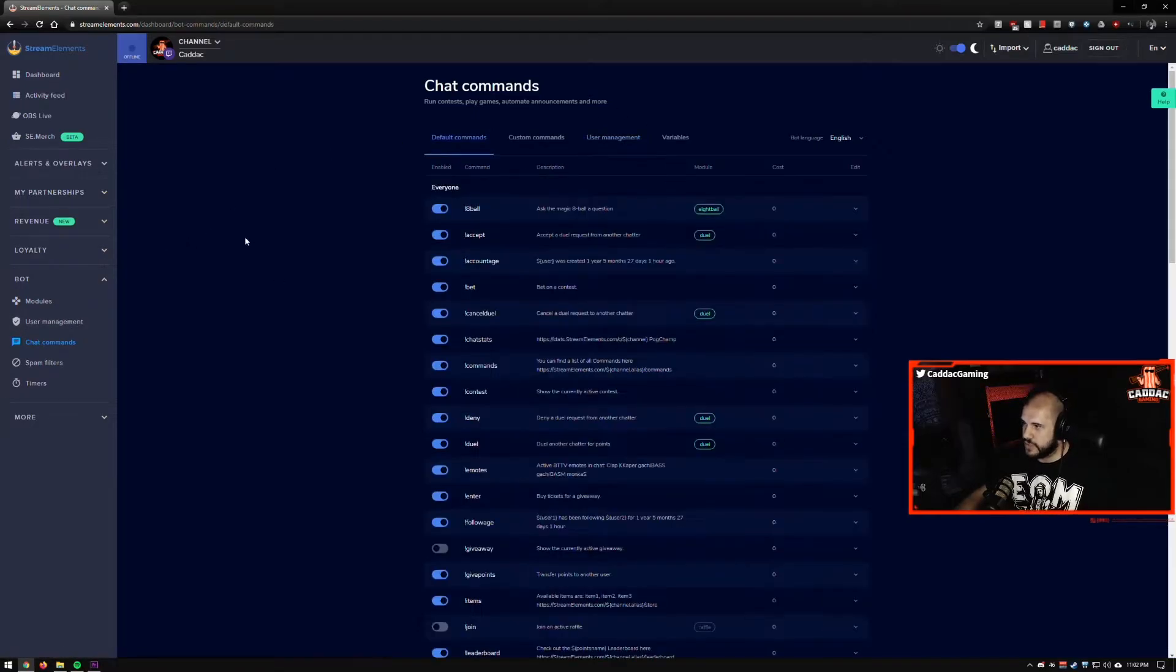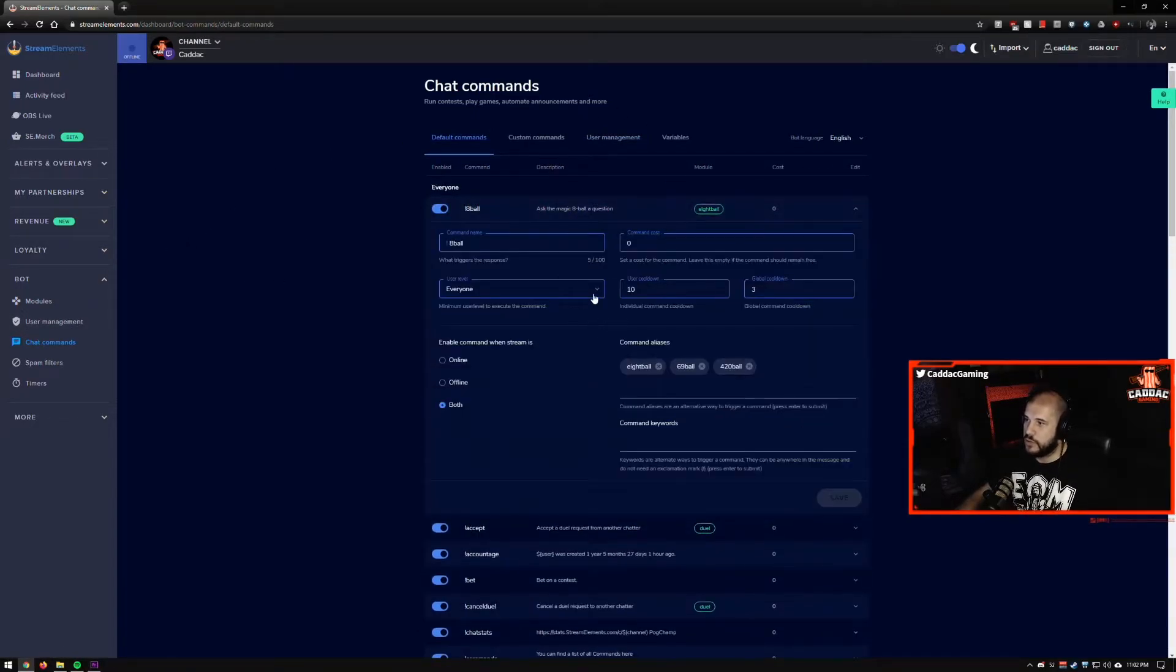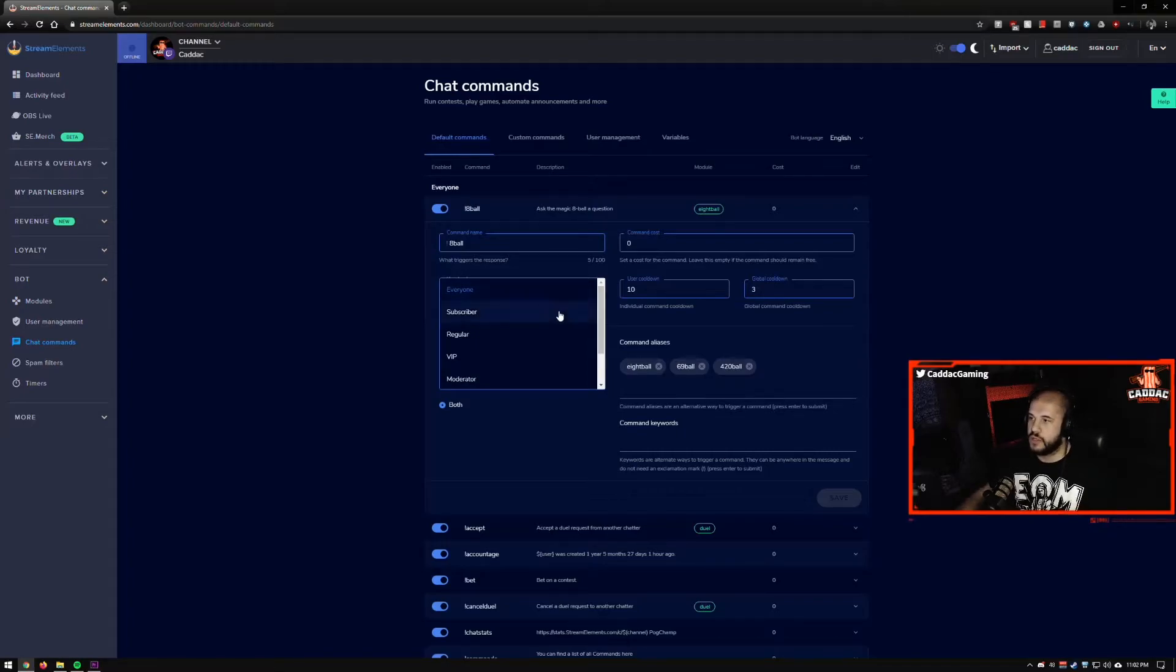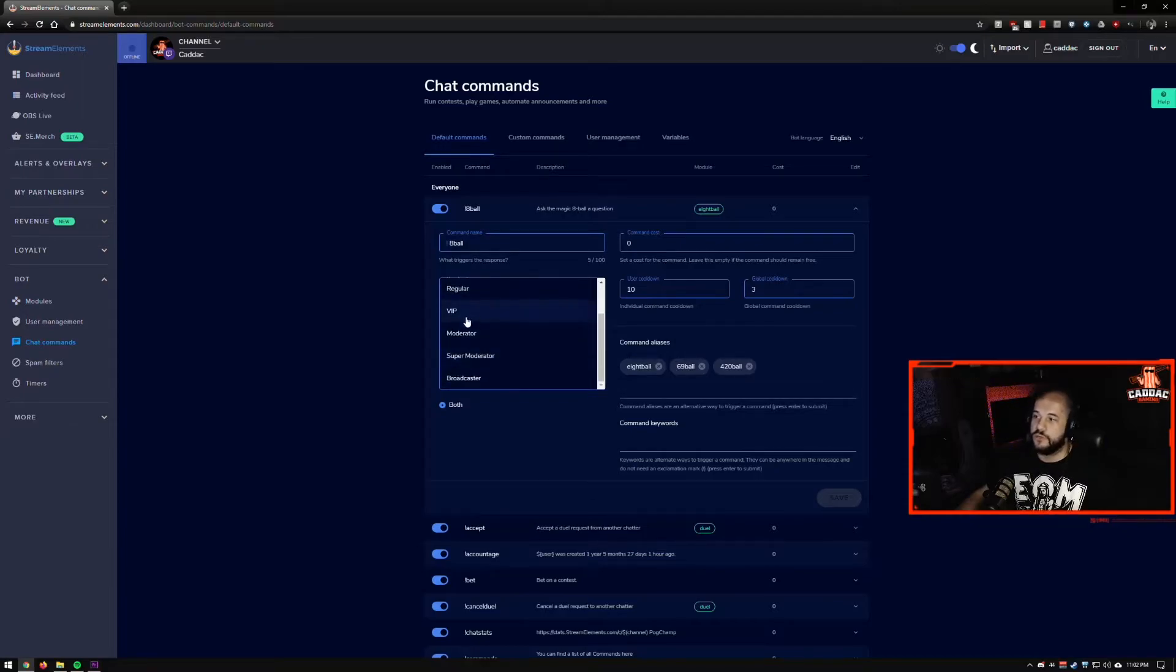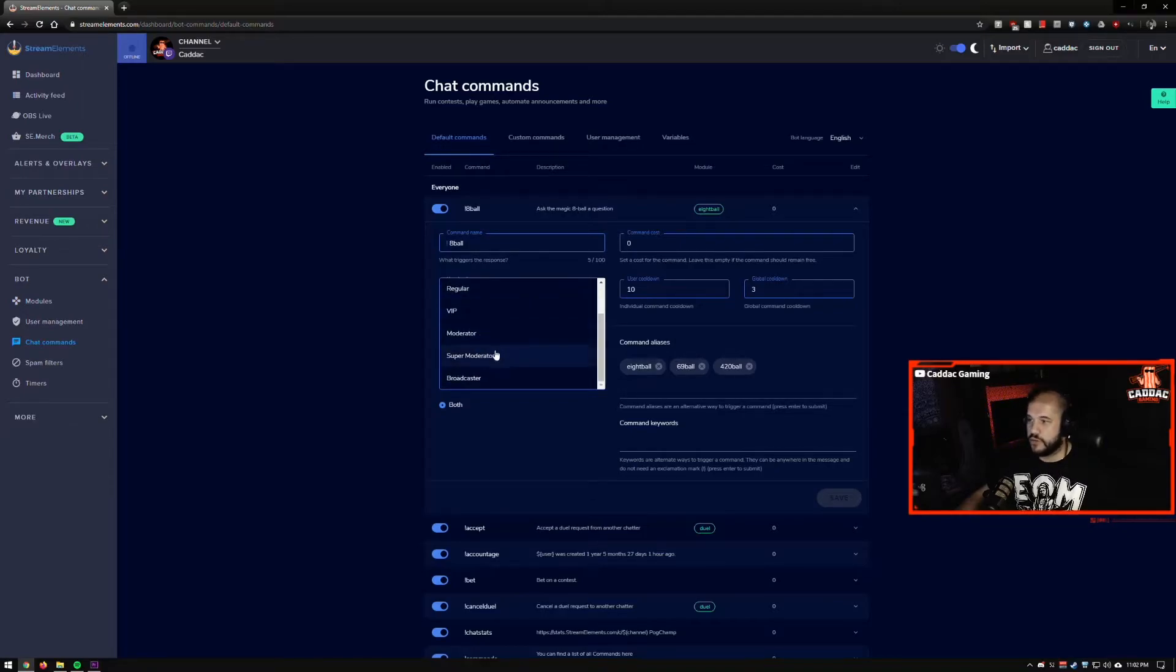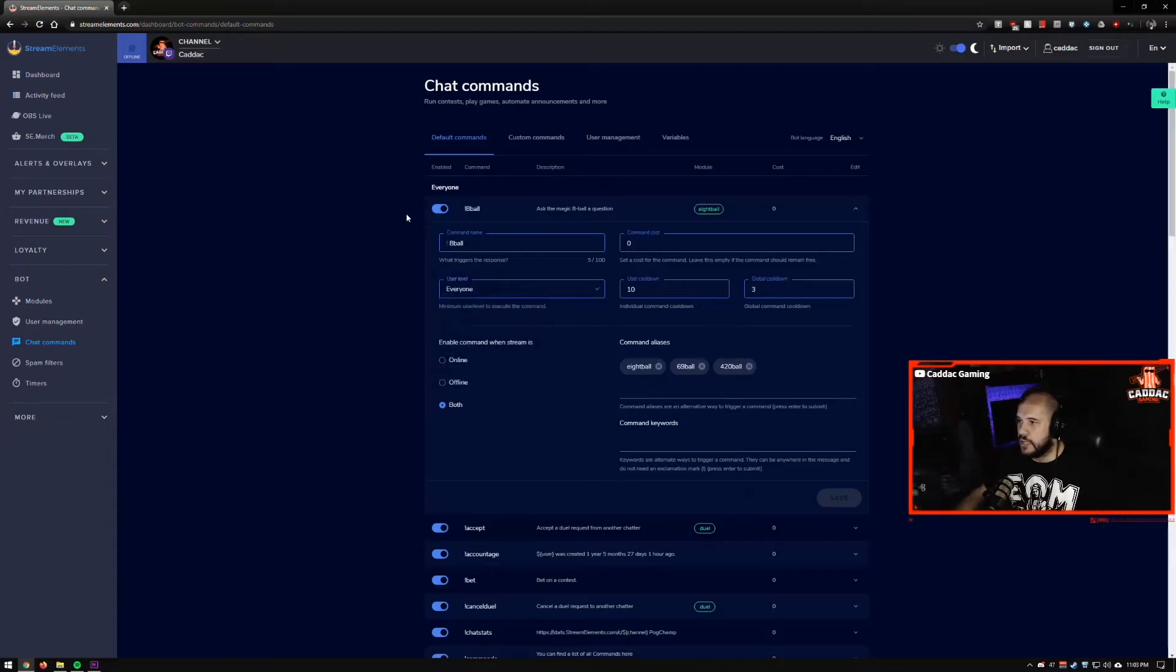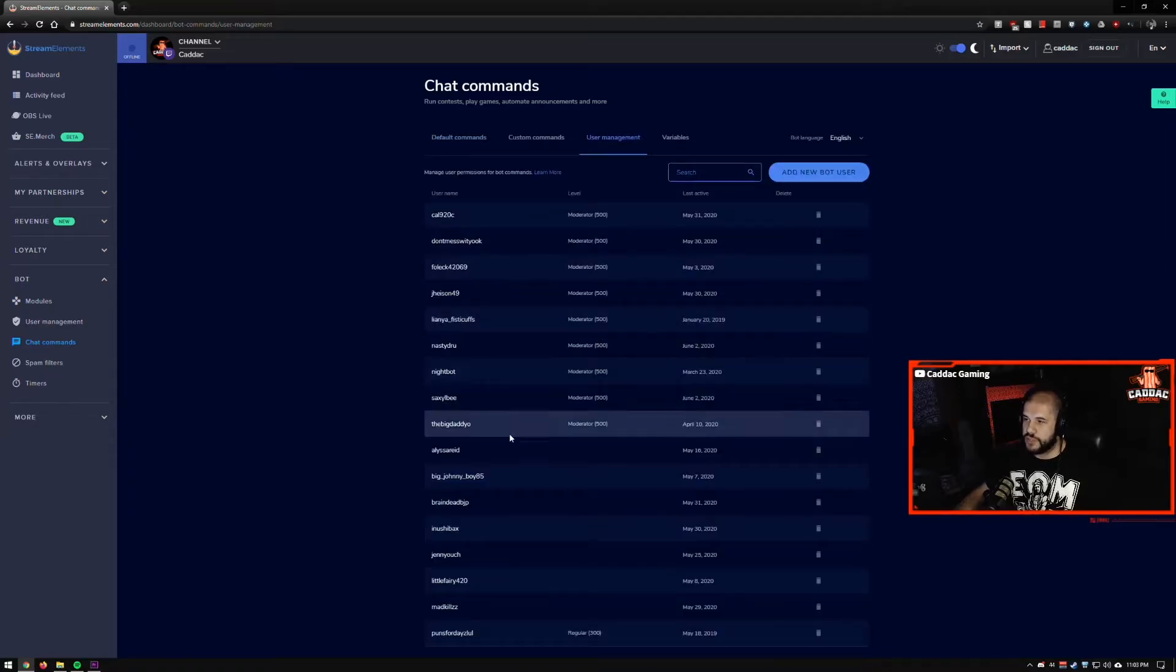So for example, the eight ball, the user level is everybody, right? You can make it so that it's just your subscribers, you can make it so that it's only regulars, only VIPs, only moderators, only super moderators, and only the broadcaster, which would be yourself. So you can edit that level on all of these. So that's what the user management allows you to do.